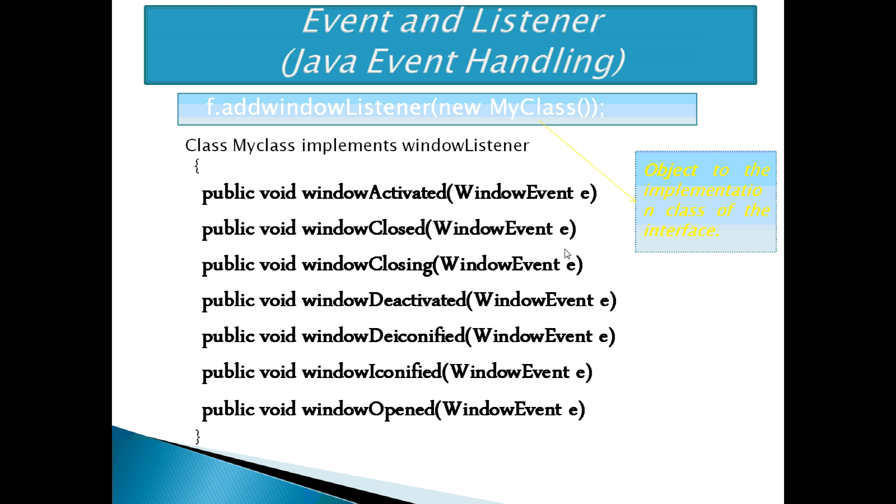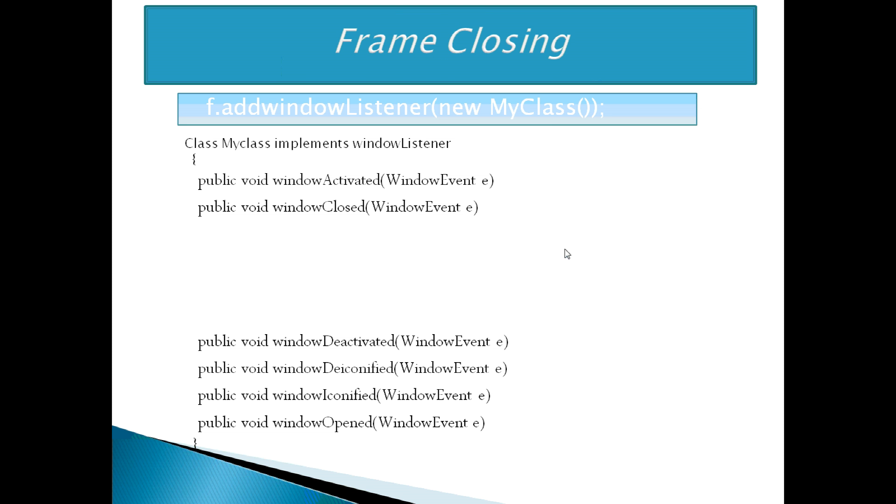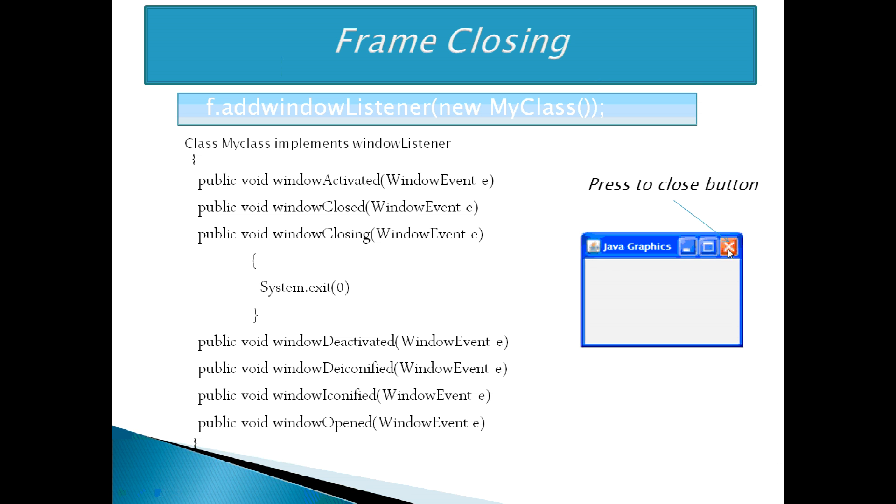Now, how to close the frame? For closing the frame, the body of this method is executed and the application gets closed. In this way, we can handle the frame closing event.